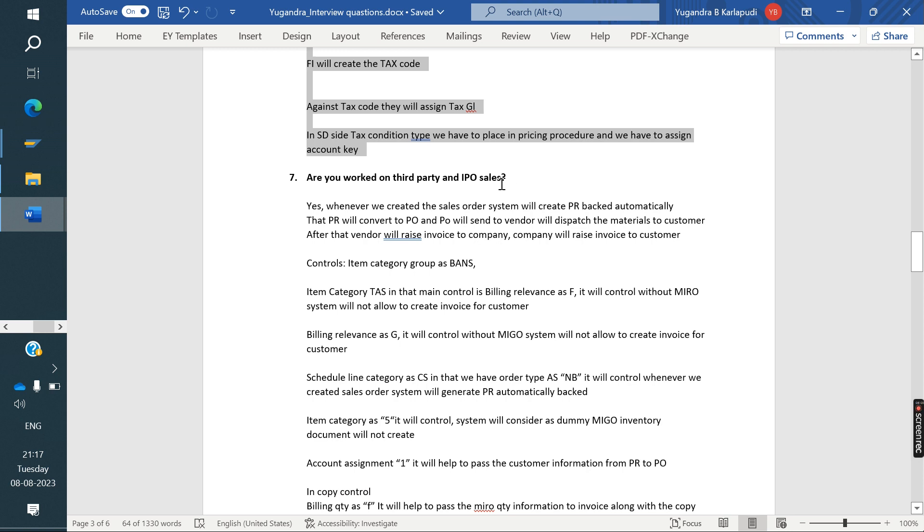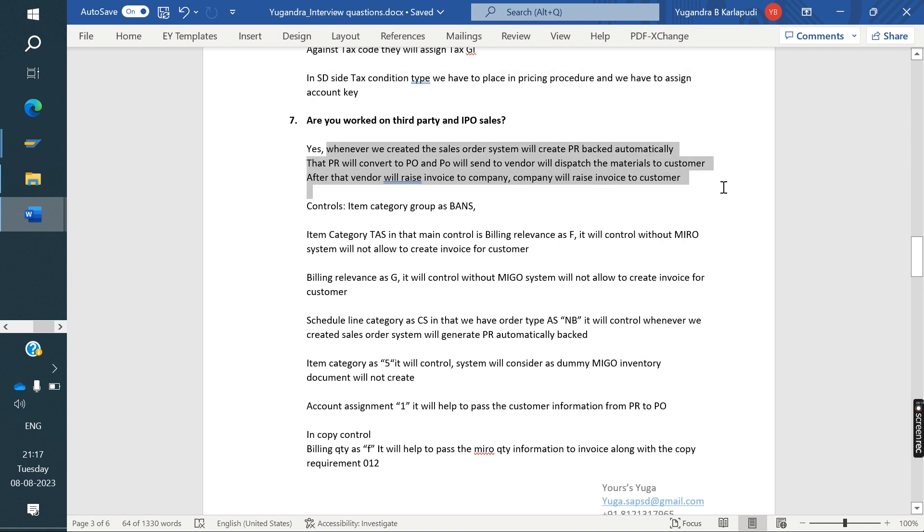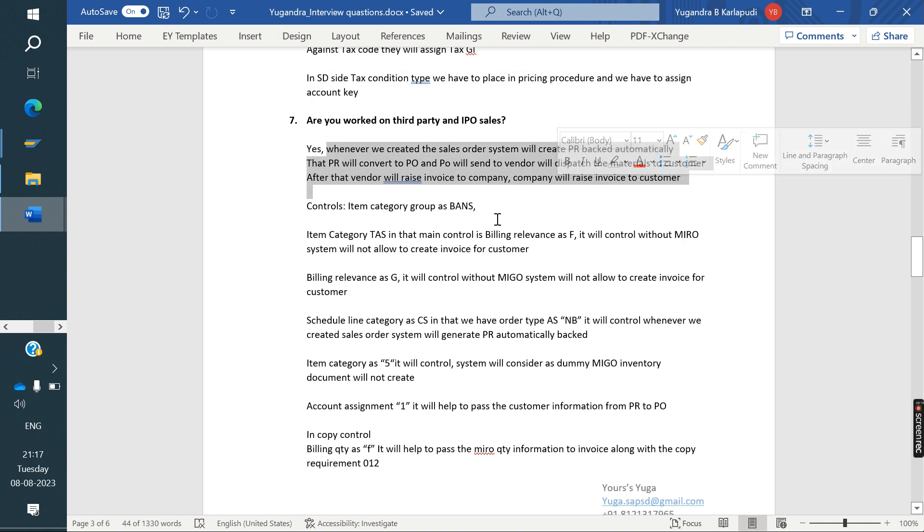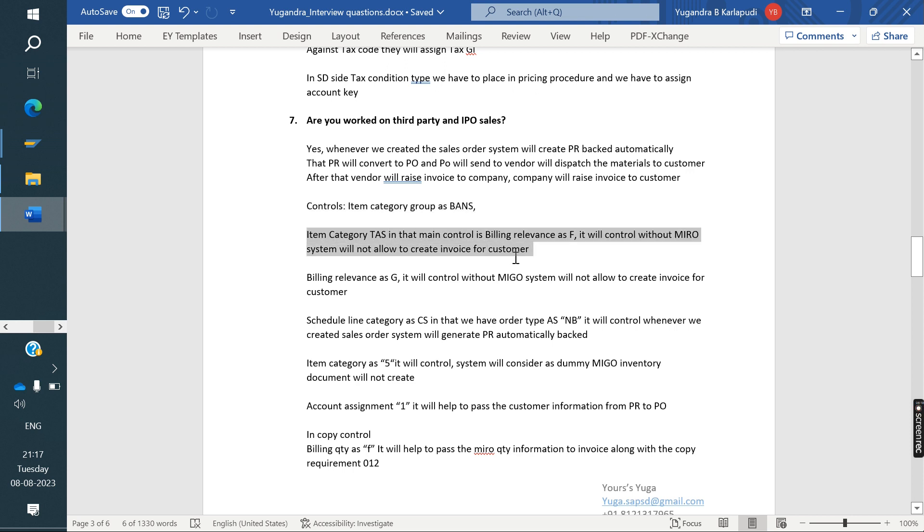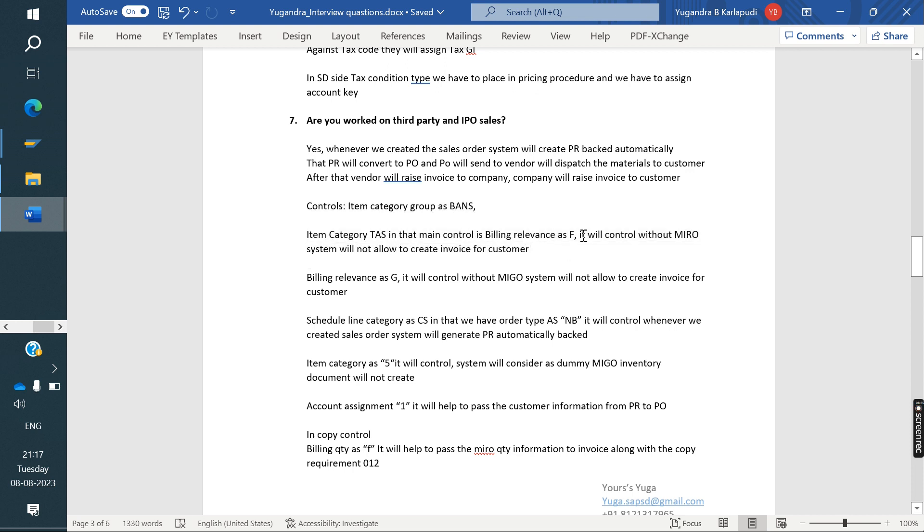Are you worked on third party and IPO sales, IPO process? Yes. He explained about first third party process and the configuration. The configuration in item category, we have the billing of CFG. What is the difference? What is the purpose of CFG and everything? He explained.